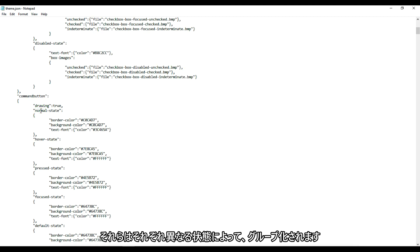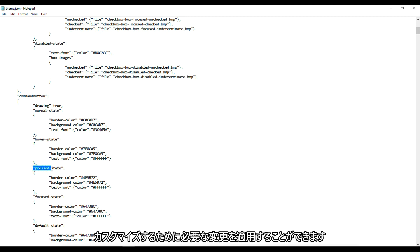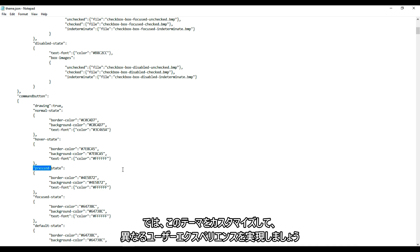Let's also look at the comment button properties. They are grouped together by its different states as well, and we can apply the changes we want in order to customize it.